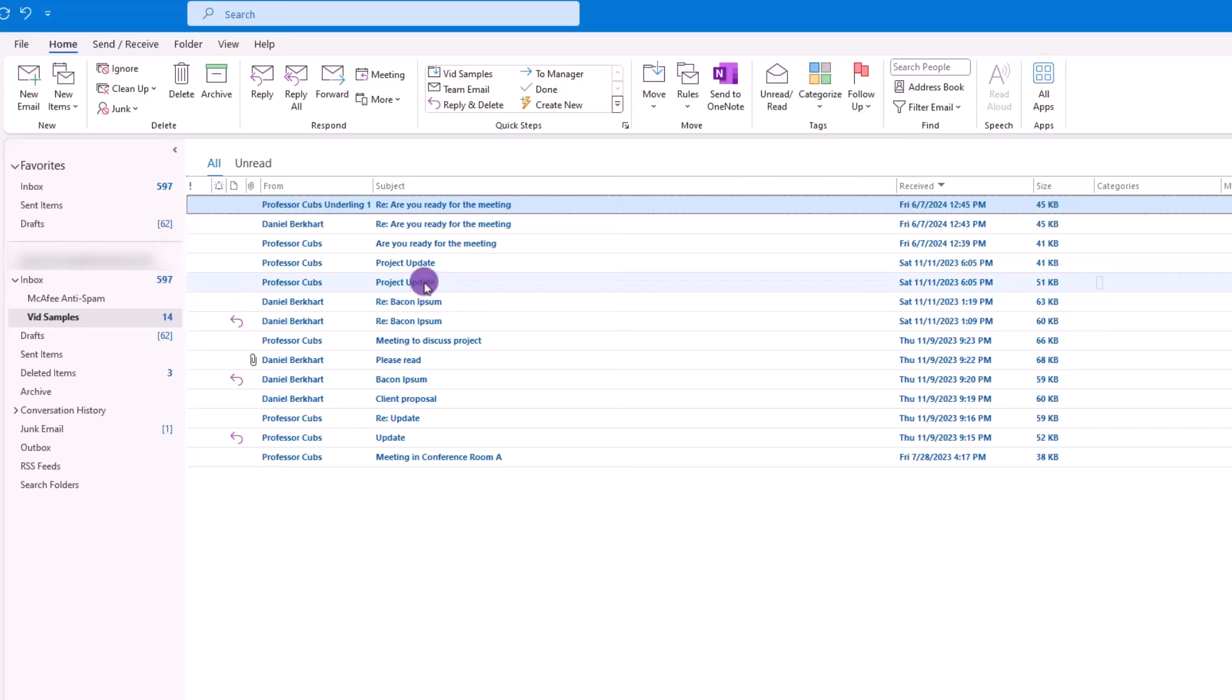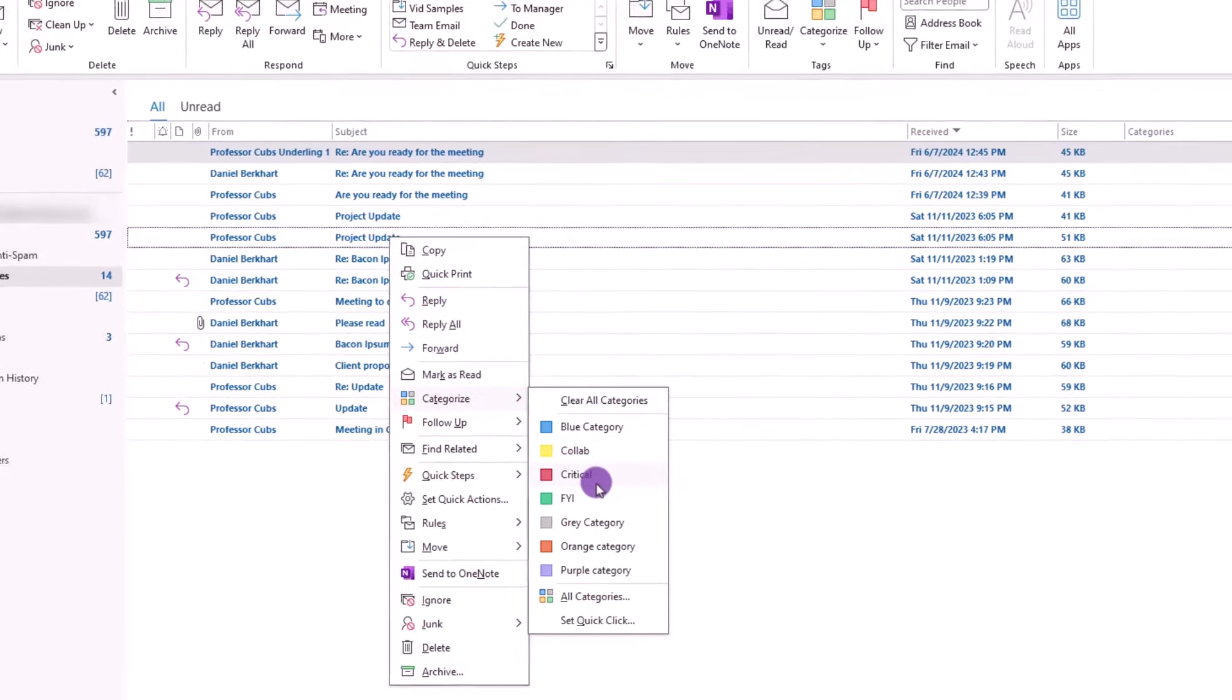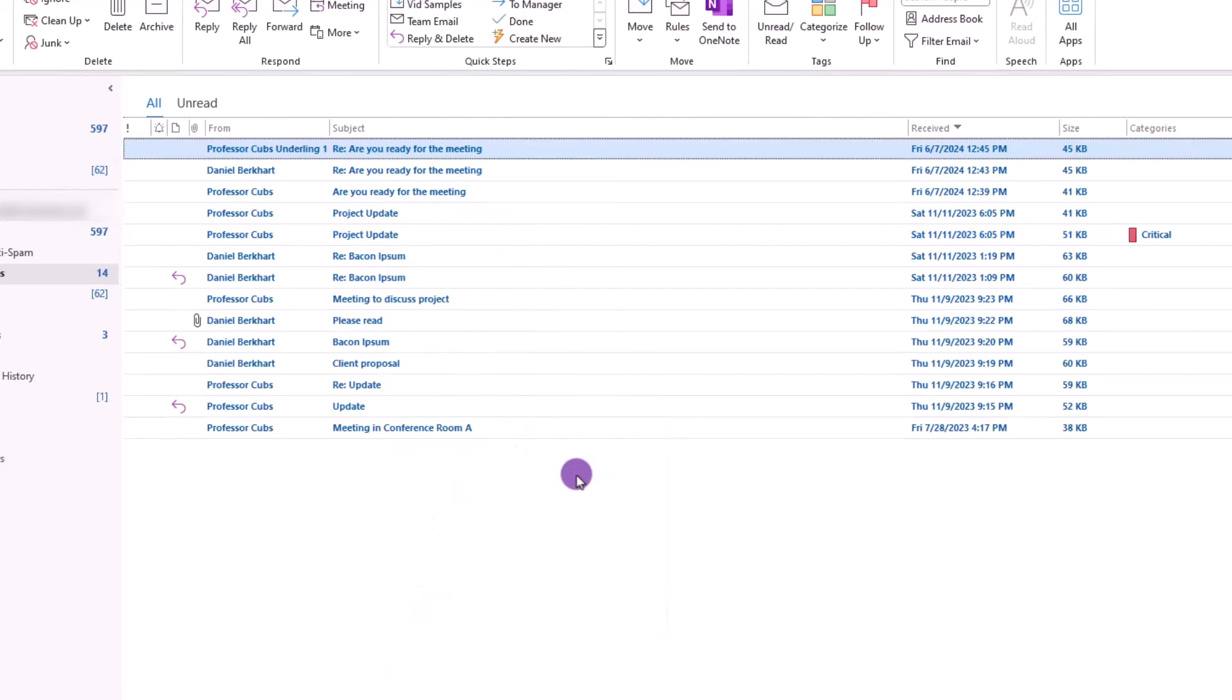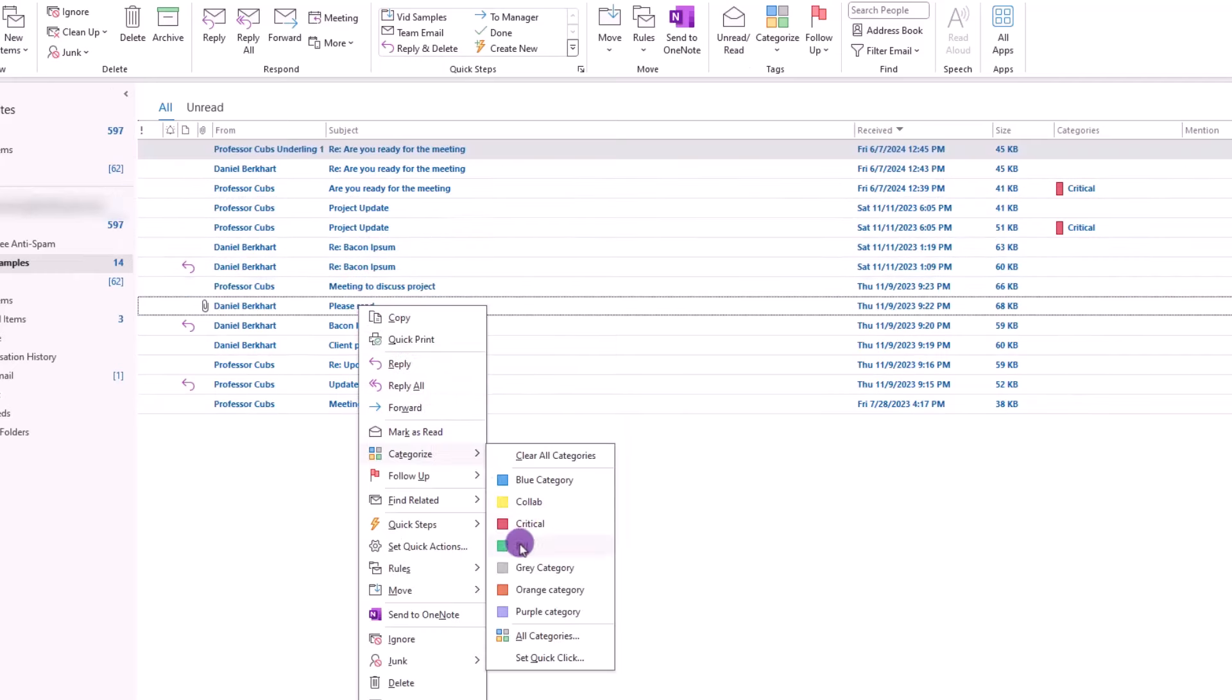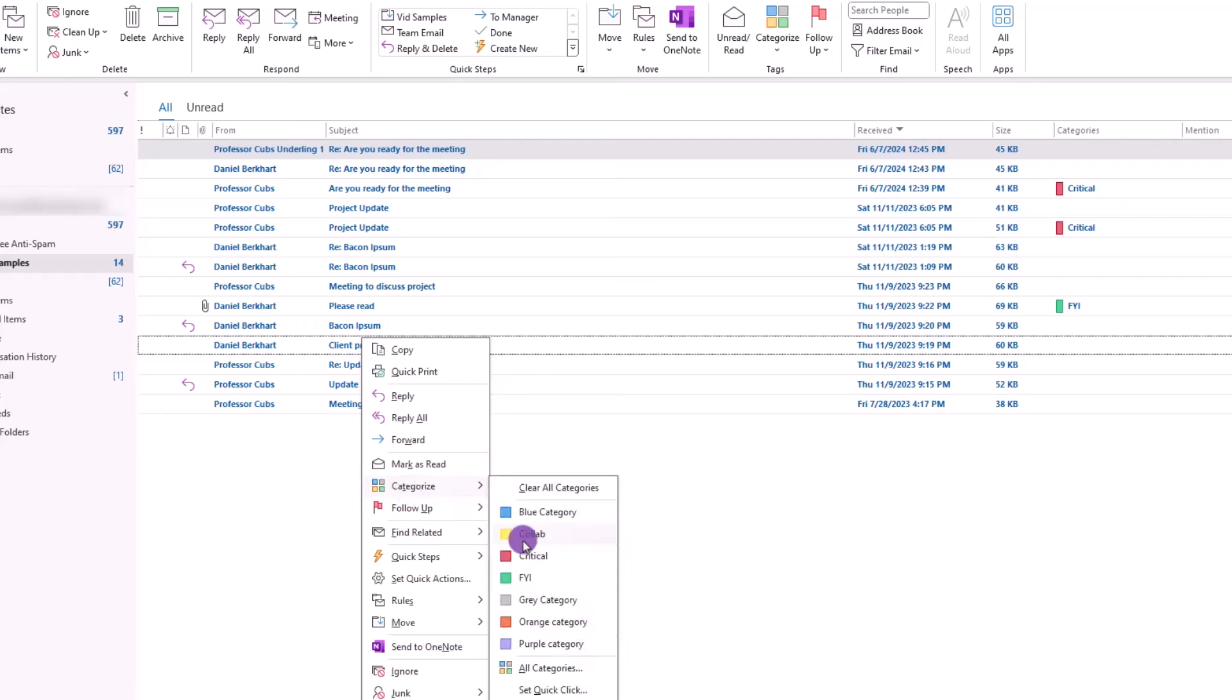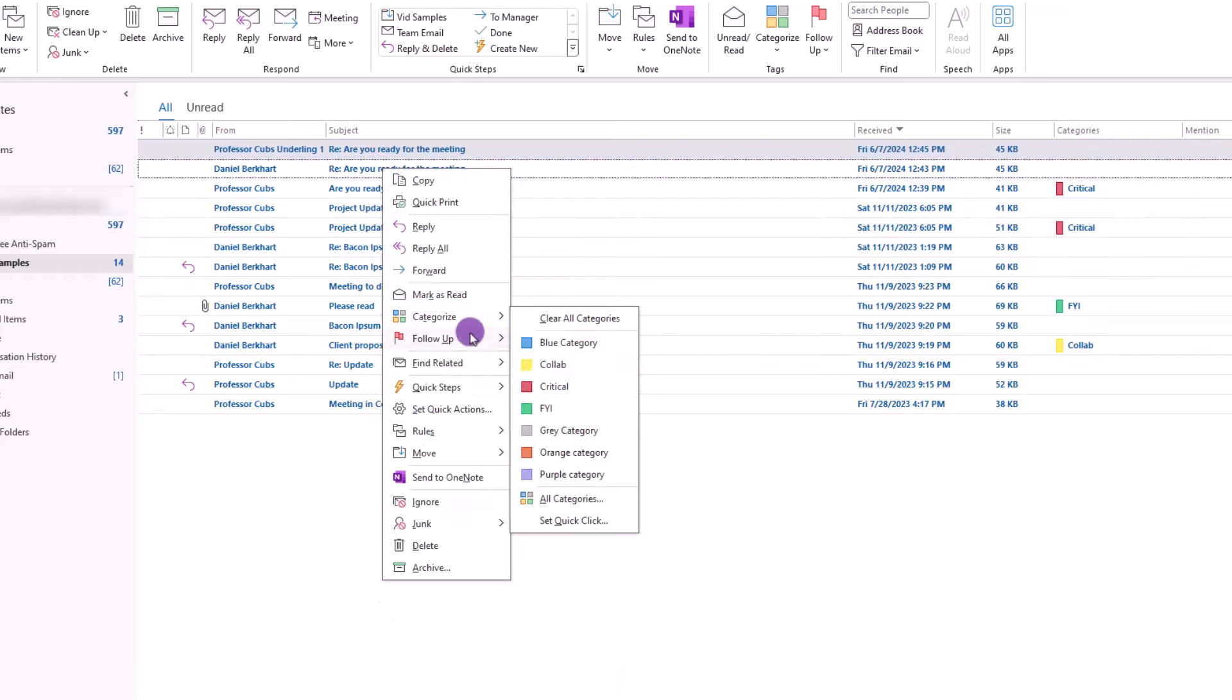Okay, so getting back on point. To use our categories, you want to hover over an email, right-click, and look for Categorize, and assign the category the email falls into. For example, we can make the case that this looks important, and let's label it as such. From there, it's just a matter of working through our emails and repeating the process and assigning the appropriate category to the appropriate email.